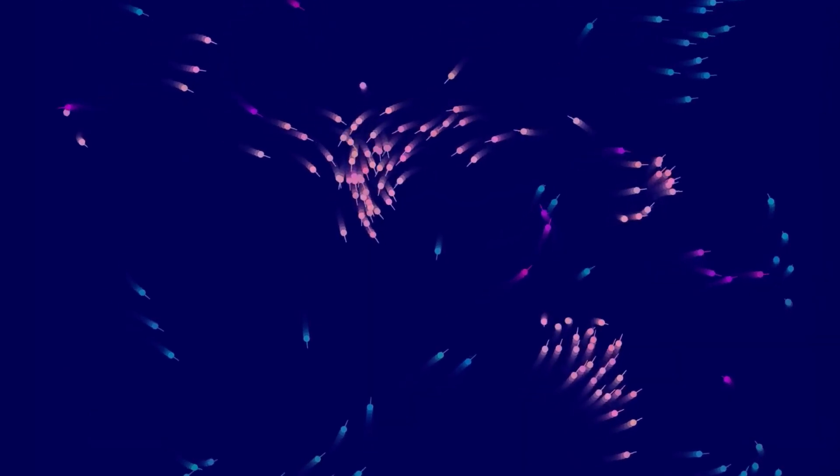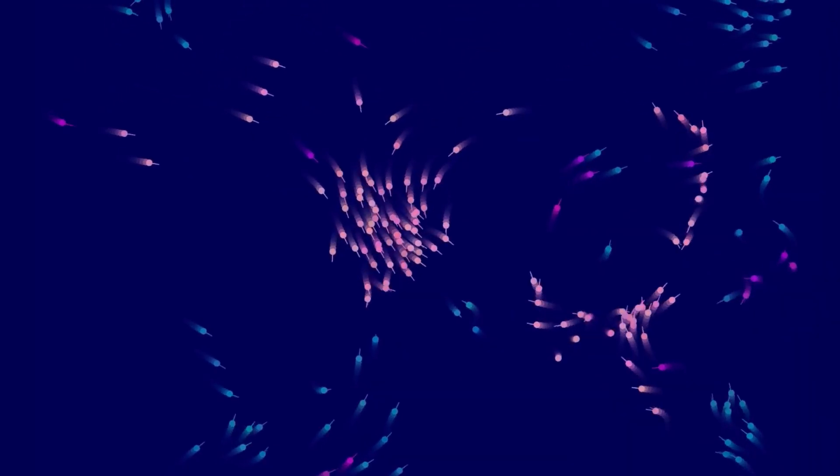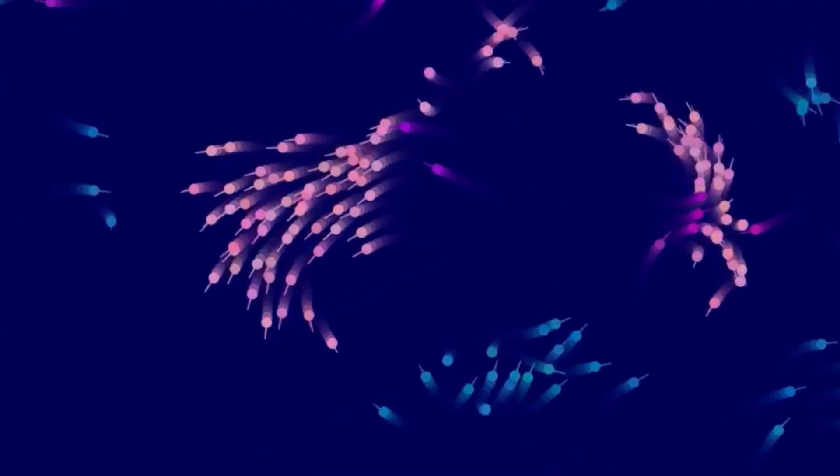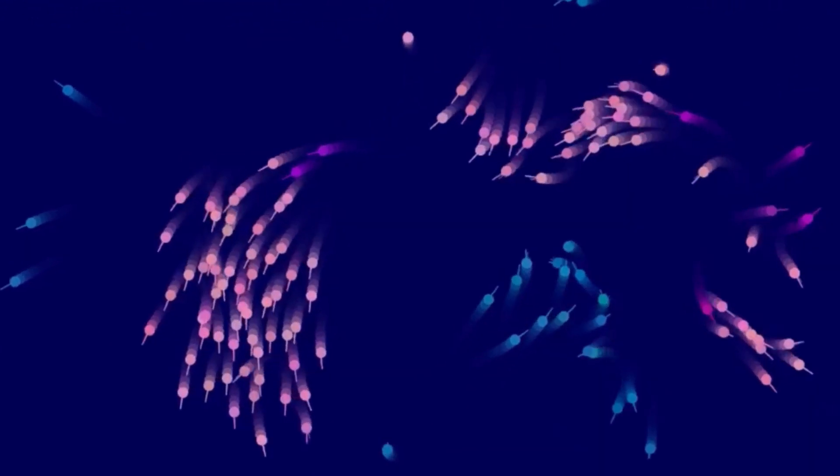But not quite. In here is a predator boid group which chases after the others, running them down, diving into the middle of other groups, splitting them up and so on, much like you'd see a seal playing with a school of fish.